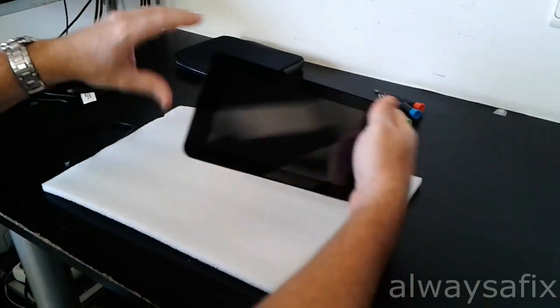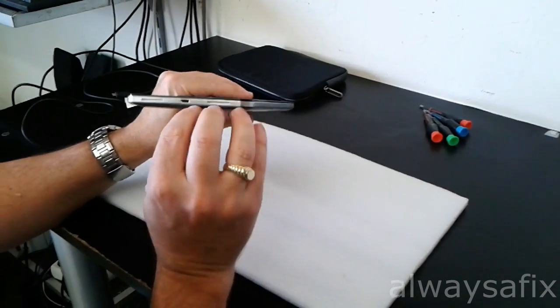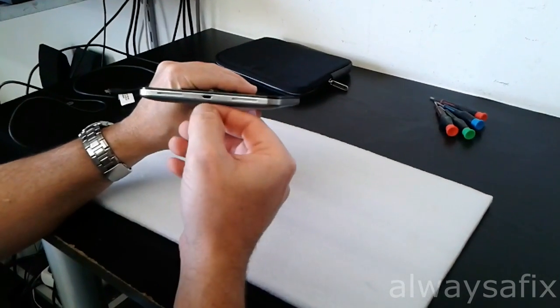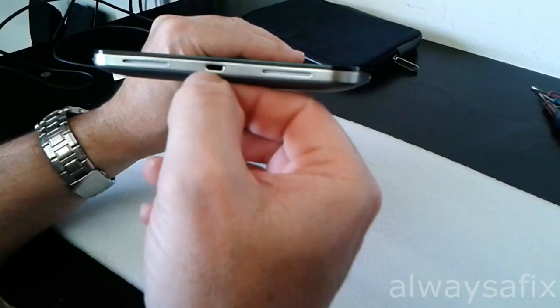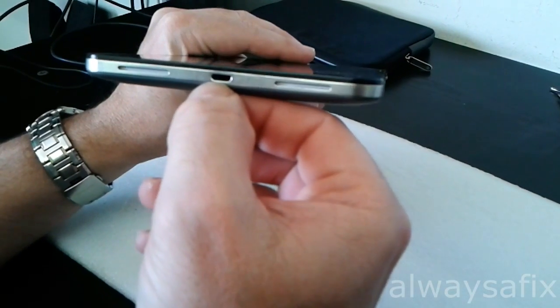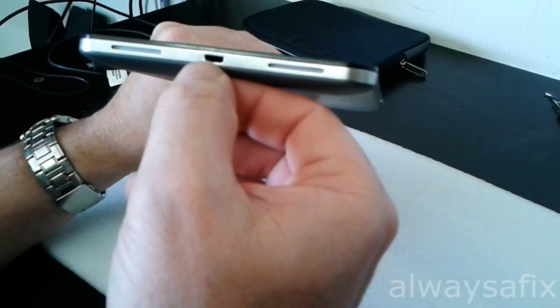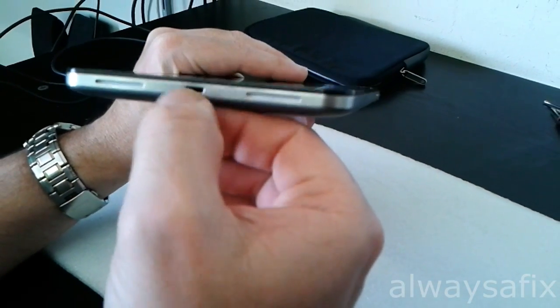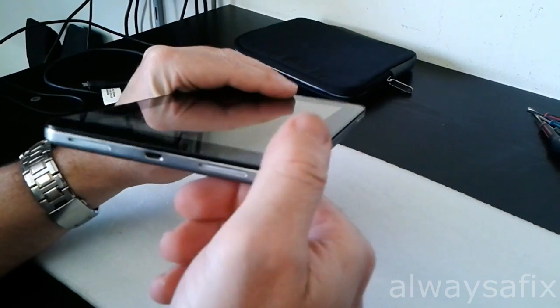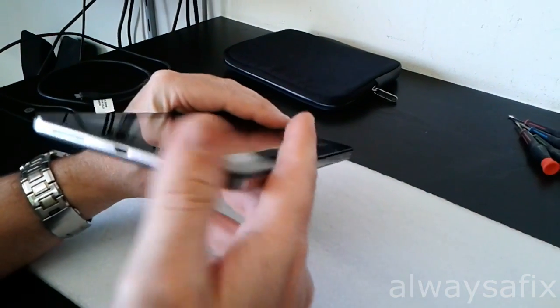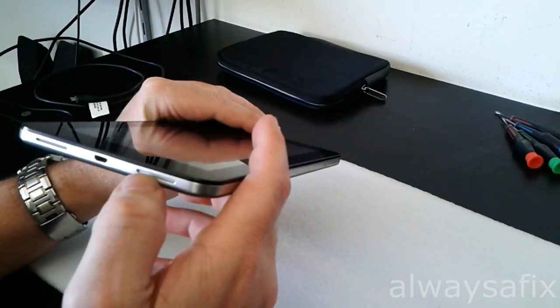And if we actually look into the, this is a mini USB port here, that is actually broken, the connector's broken. So what we're going to have to do is replace that connector.